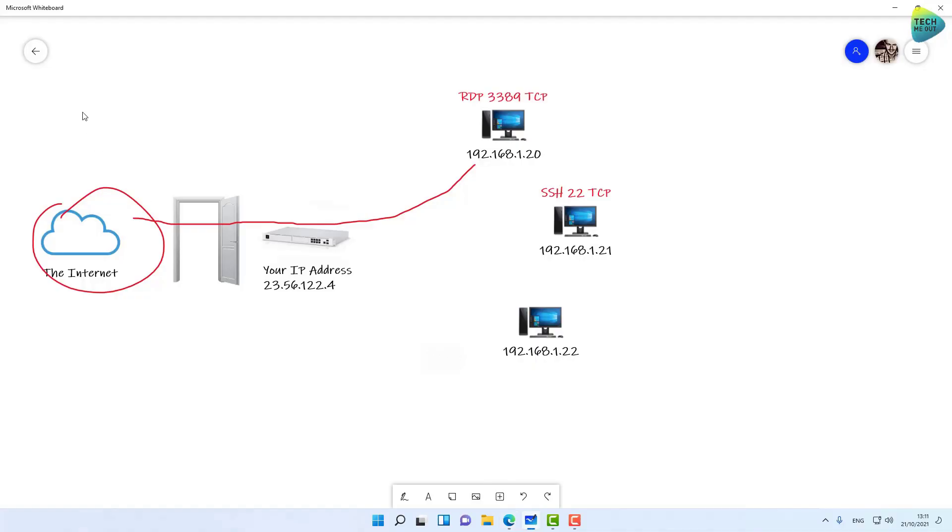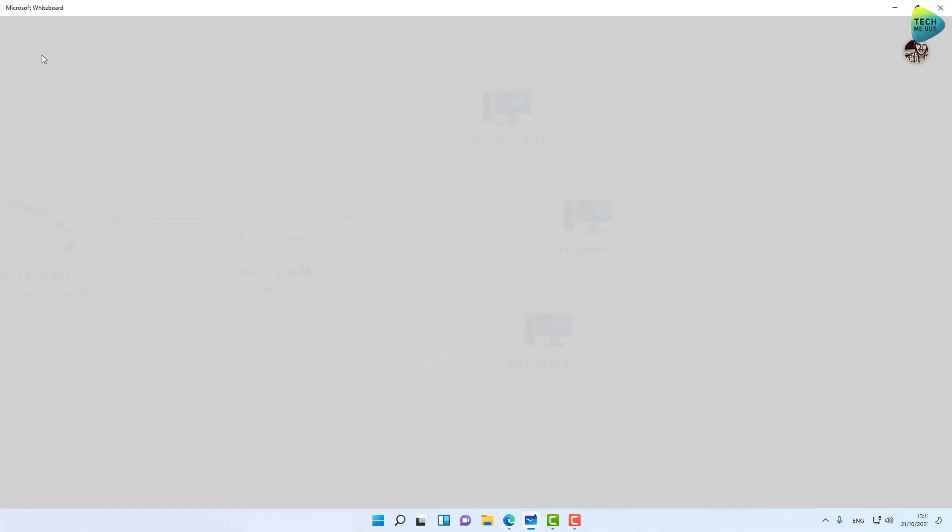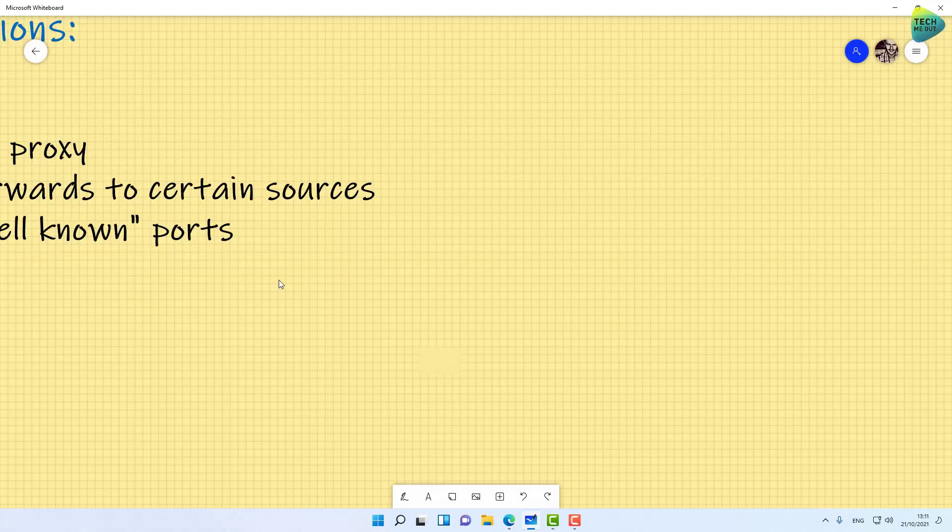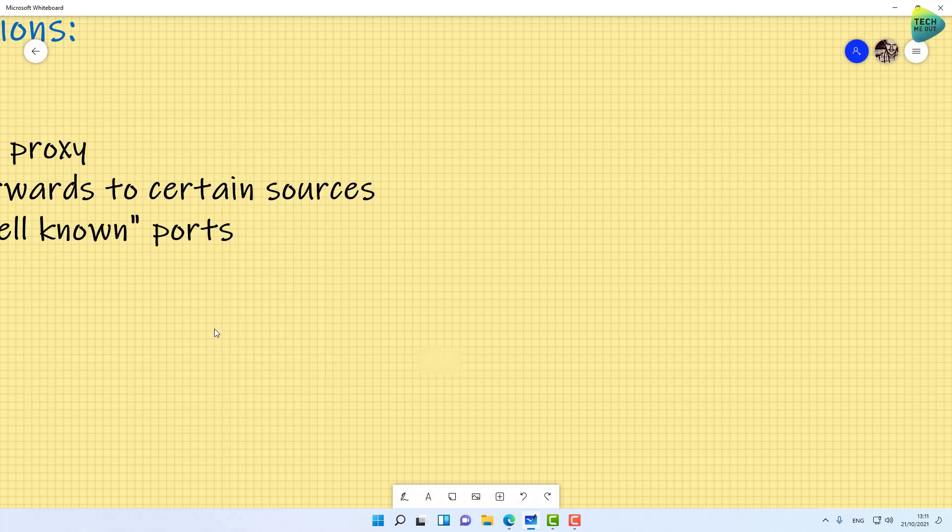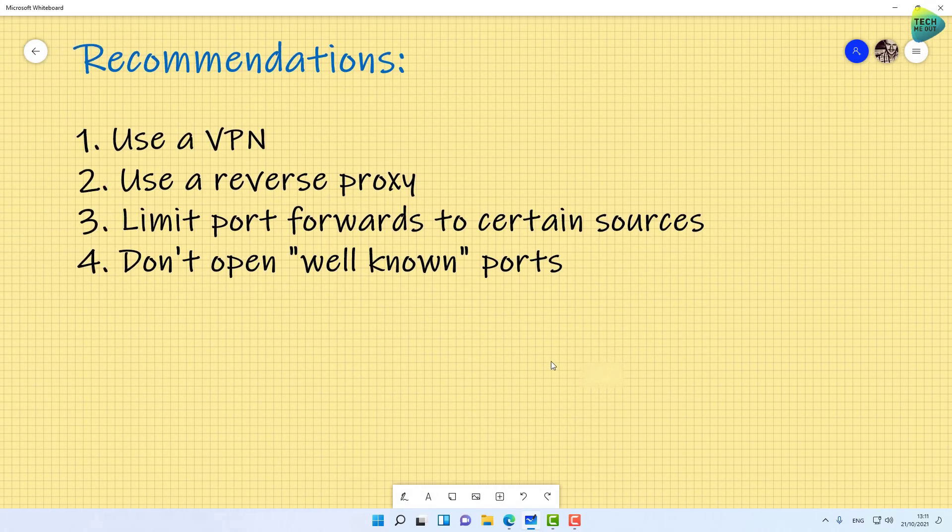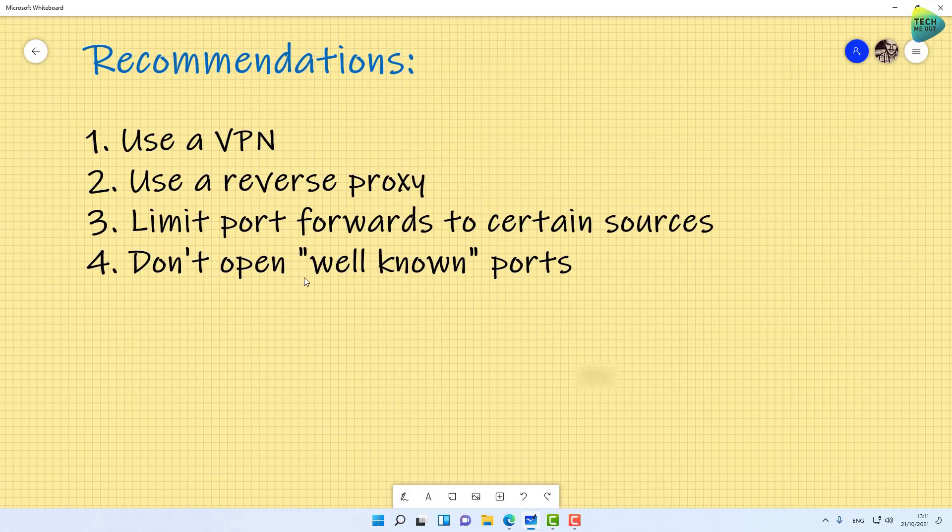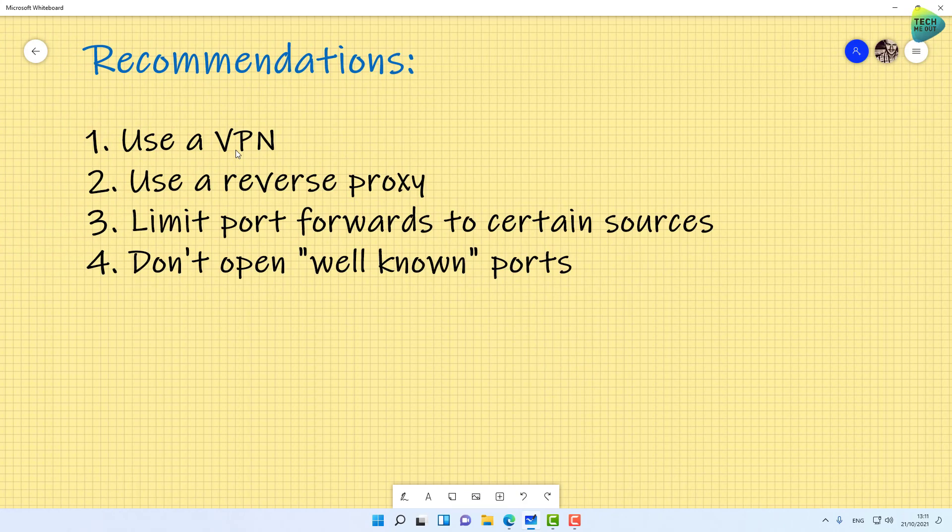In general, what are my recommendations if you need access from outside into your internal network? First, using a VPN is the safest way, though it's also the most complicated. If you can't use that, then at least use a reverse proxy if you need to forward multiple ports.